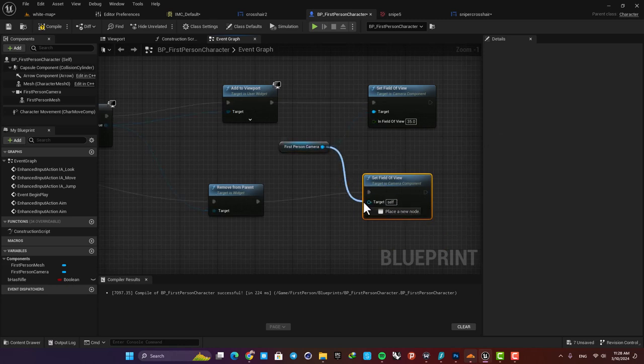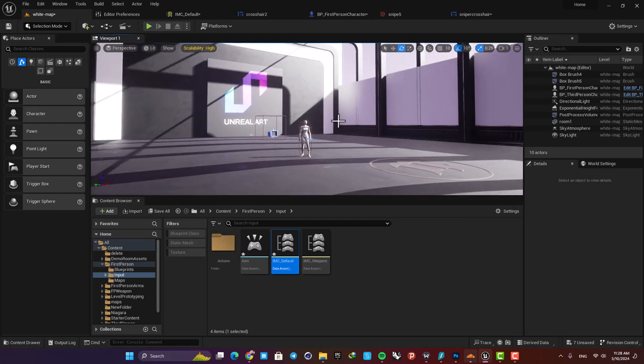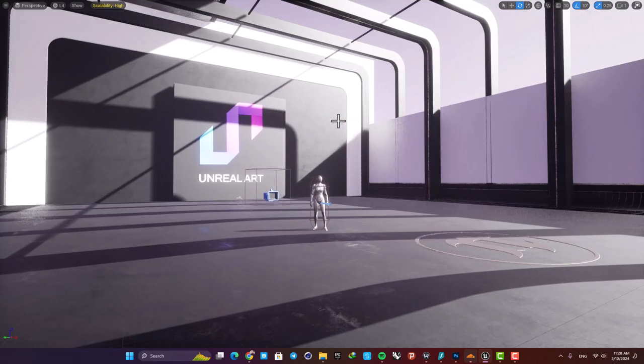And now you can see that we have a real zoom when we hold the right mouse button.